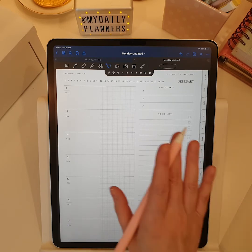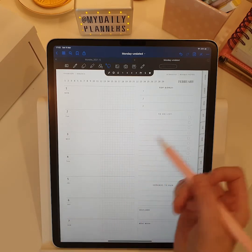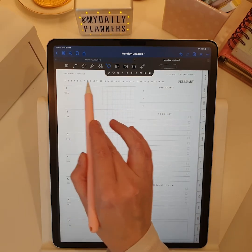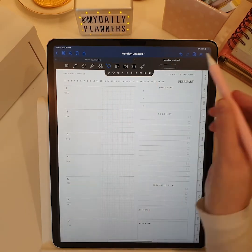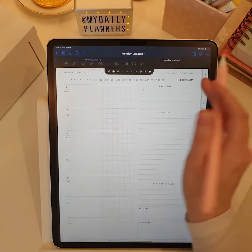As for the page dates, they are already dated and accessible from every monthly page.